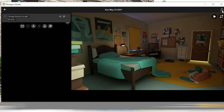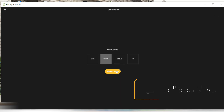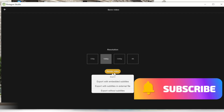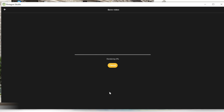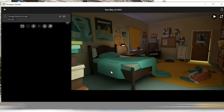Now you can just go ahead and render. You want to create yourself a folder for this project if you want to try it, where you're going to place all those scenes.